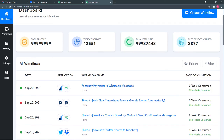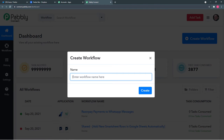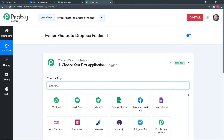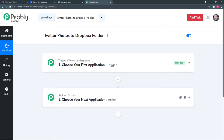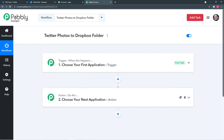This is the dashboard of Pabbly Connect. To start working, you need to create workflows. Click on the 'Create Workflow' button in the top right corner and enter a name — I'm naming it 'Twitter Photos to Dropbox.' Pabbly Connect works on two things: the trigger (when this happens) and the action (Pabbly Connect does this). In our use case, the trigger is a new photo tweeted on Twitter and the action is that same photo getting saved in the Dropbox folder.